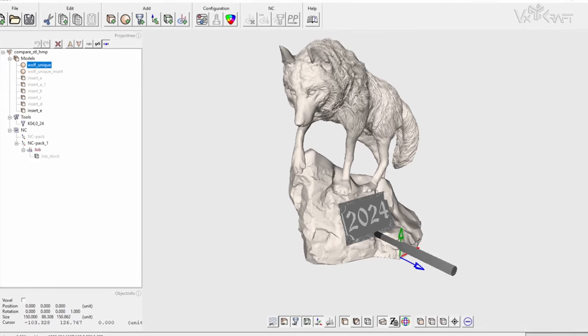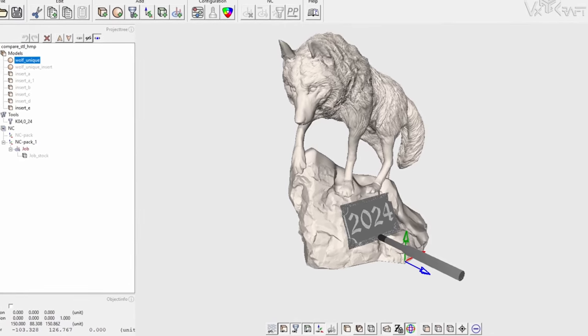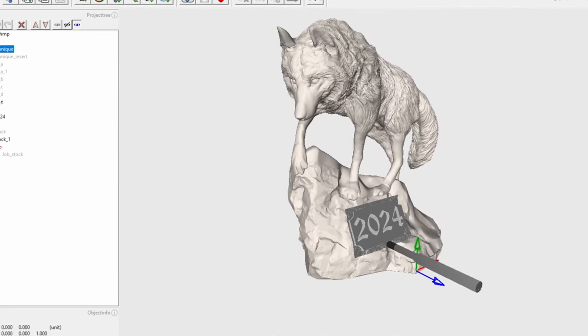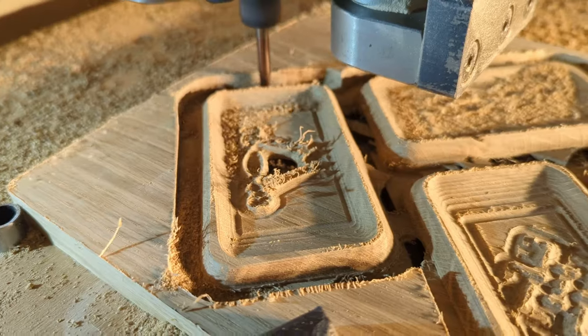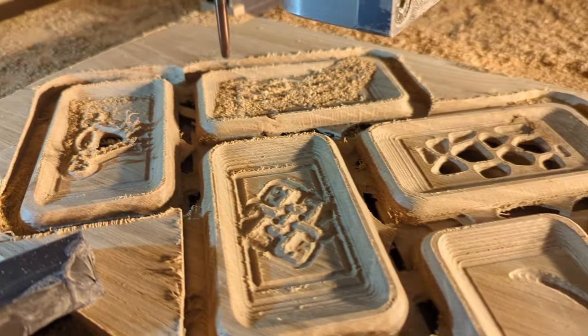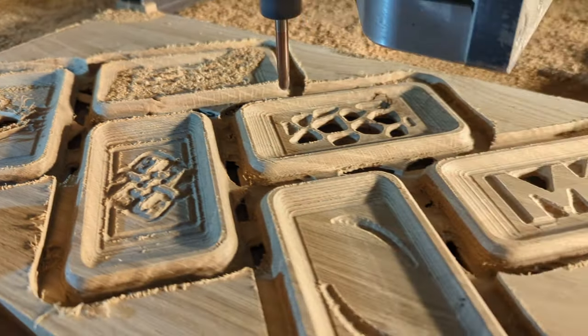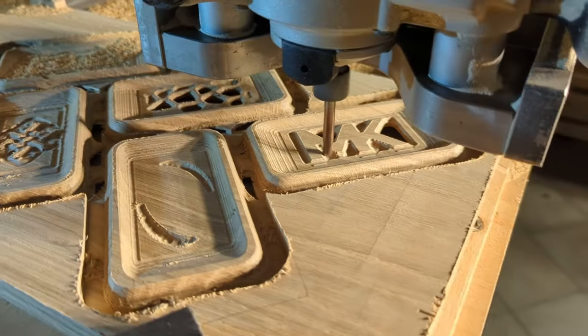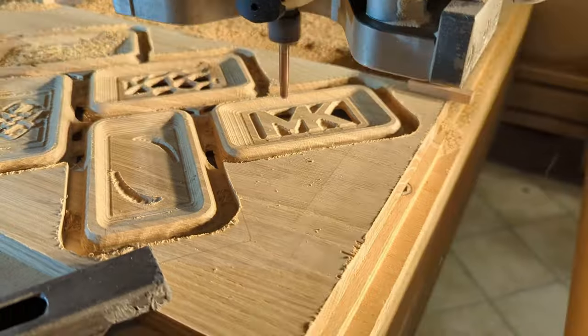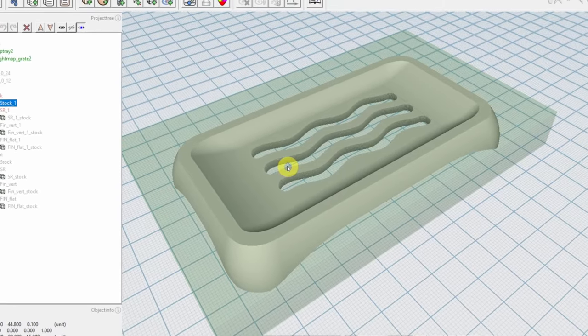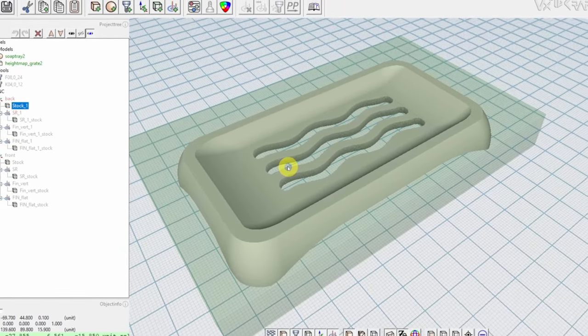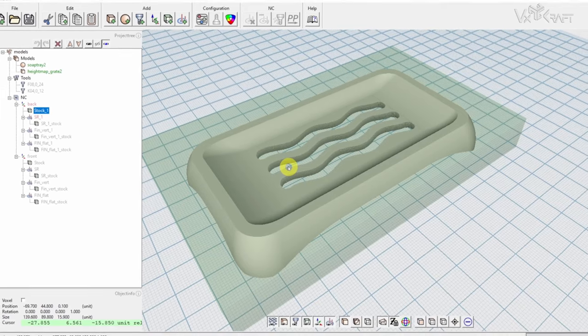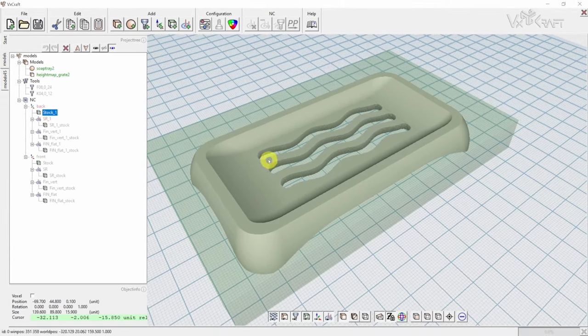After this brief insight into complex 3D models, let's return to the soap tray project and start a small series to produce several parts in one run. It's beyond the scope of this video to show these steps in detail, but it will give a quick overview.